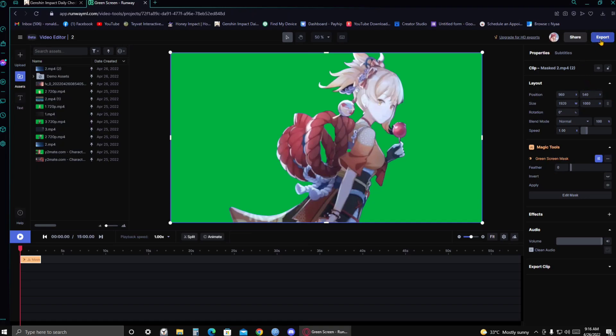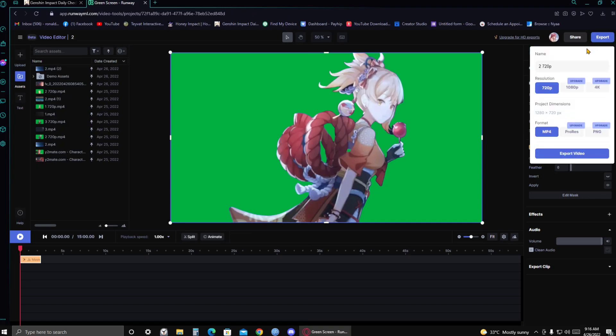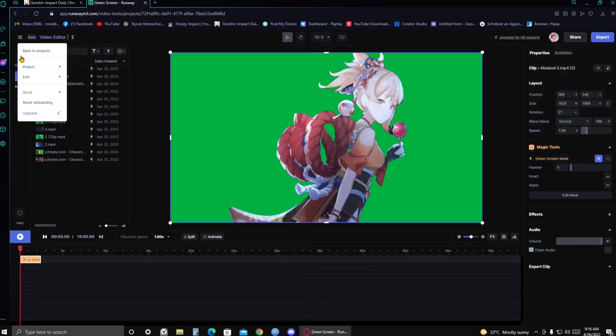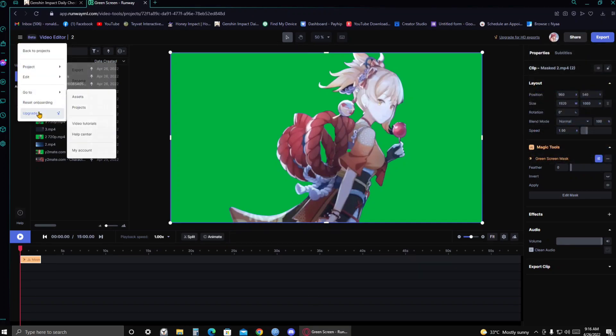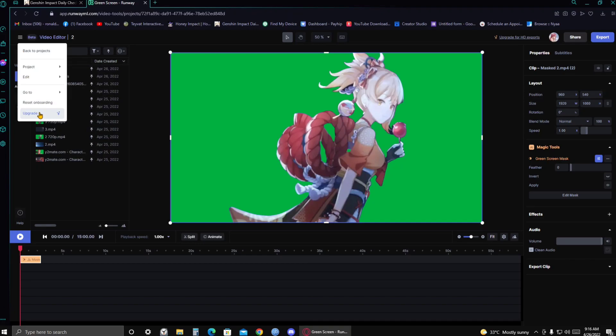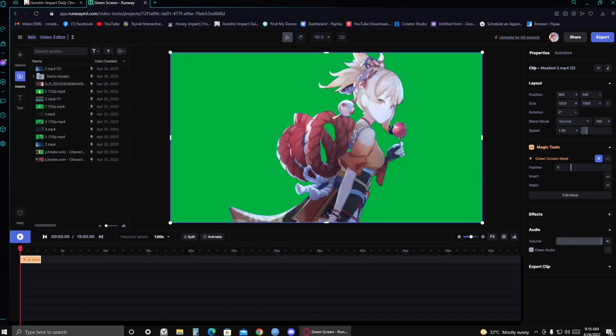And unfortunately, you can only export it up to 720p resolution. If you want the 1080p or a 4K resolution, you'd have to upgrade to the premium. But I don't know how much is it. It's right here. But I don't know how much. But no matter how much it is, I think it's really worth it.